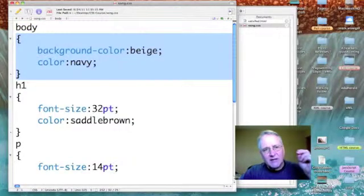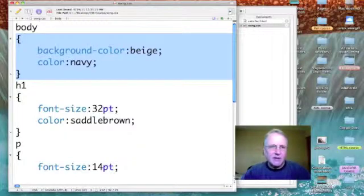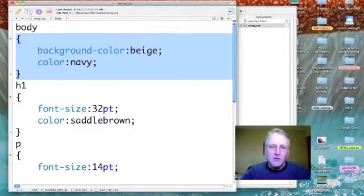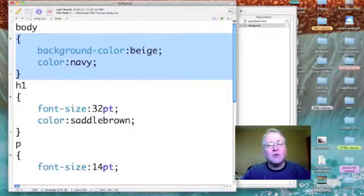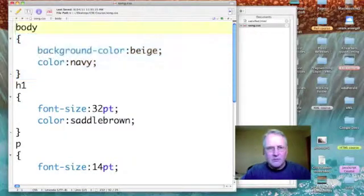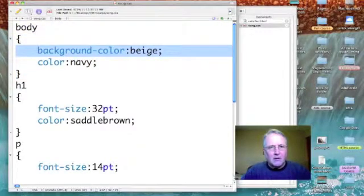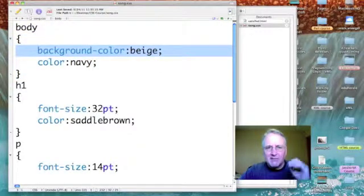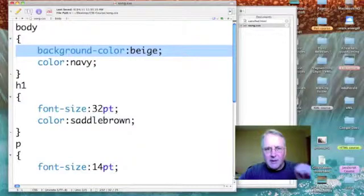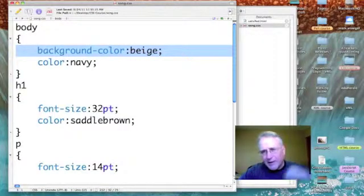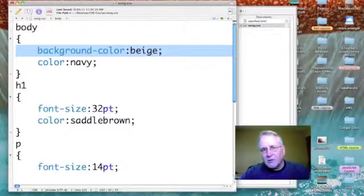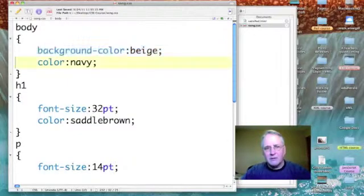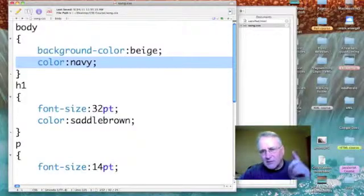What follows is the declaration. The declaration is enclosed within curly brackets. I have two attributes that I am setting in this declaration. The first one is background-color, and I'm setting the background color to beige.